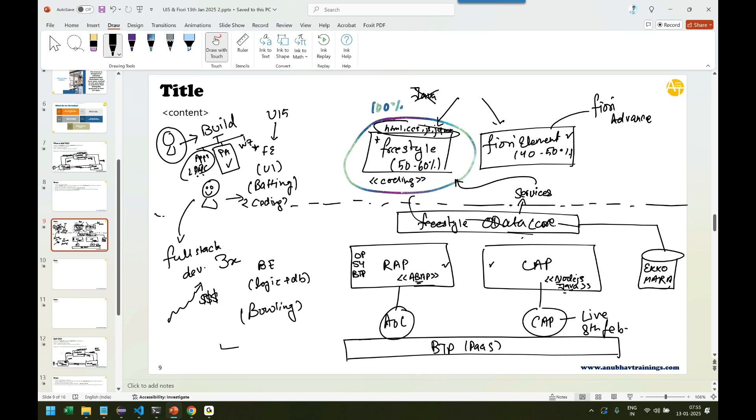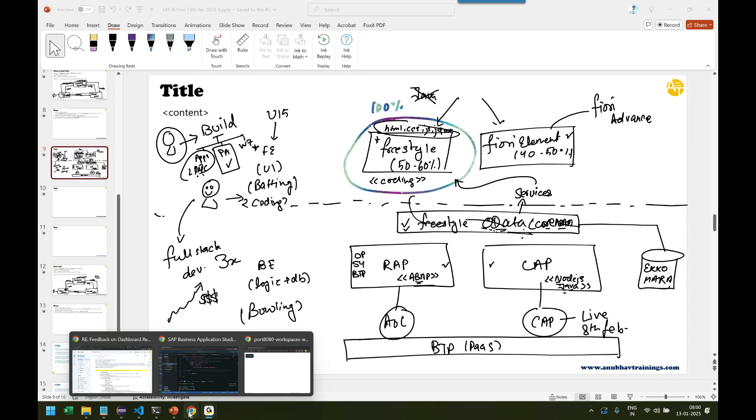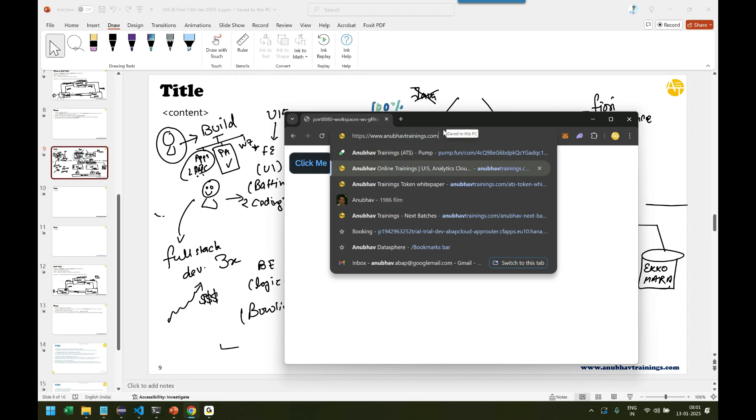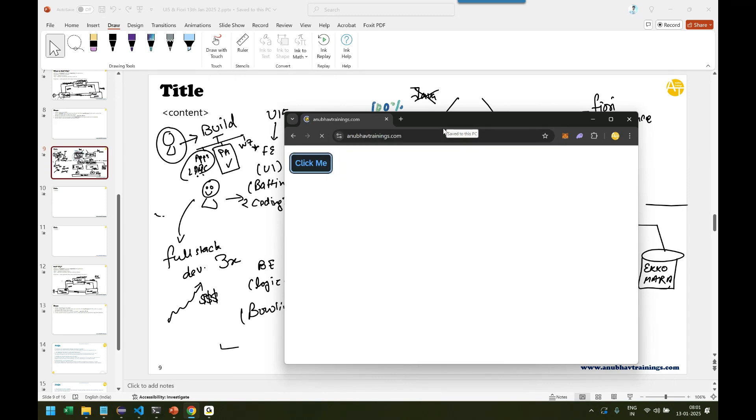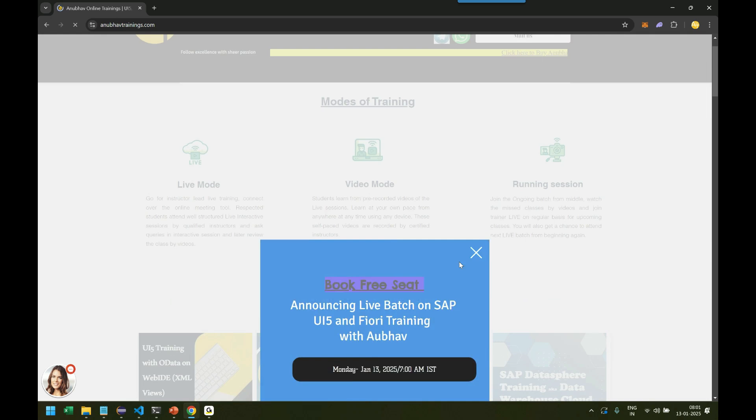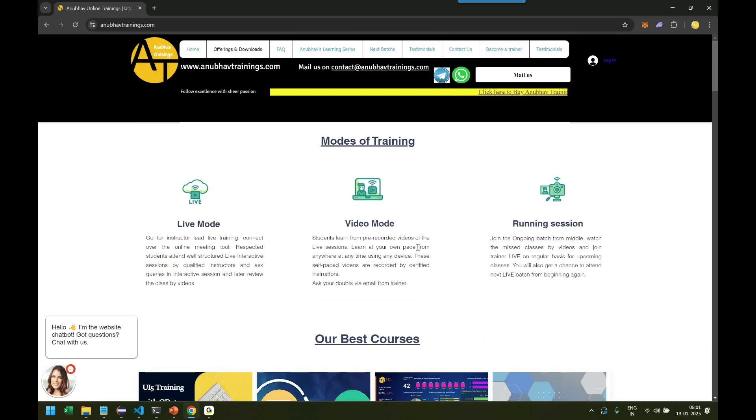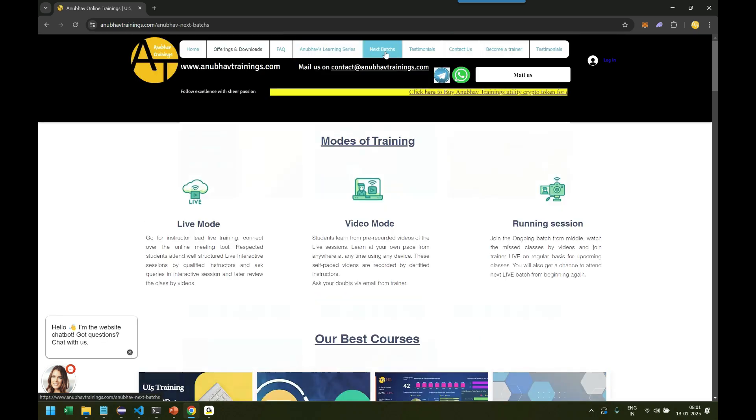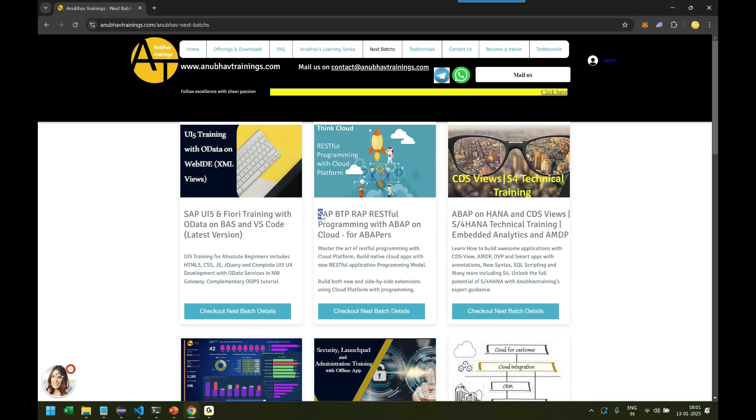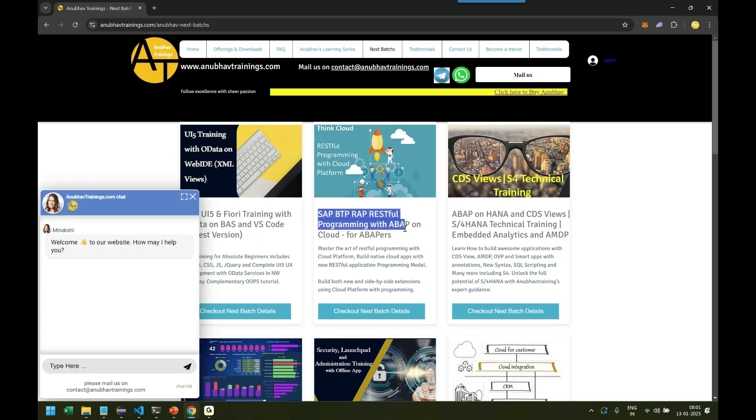This will use core ABAP. That's called Fiori Advanced or OData. Fiori Advanced is basically another training. These are my training module names which I offer on our website. So the freestyle OData development is your core ABAP training. It's basically your core ABAP programming we will be using to build OData. So if I just go back to Anubhav Trainings website, you can correspondingly check all the different modules we offer. So go to anubhavtrainings.com and there we see this Anubhav Next Batches tab. There you can see we have the current module, which is SAP Fiori. Then we have RAP, SAP BTP, RESTful Application Programming or ABAP on Cloud training, RAP training.